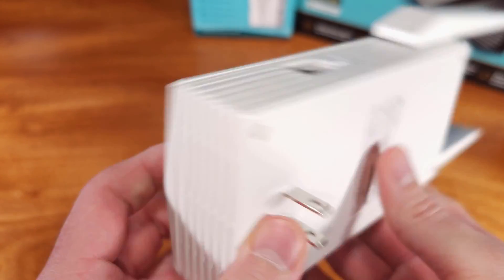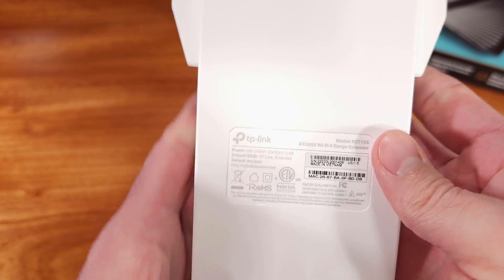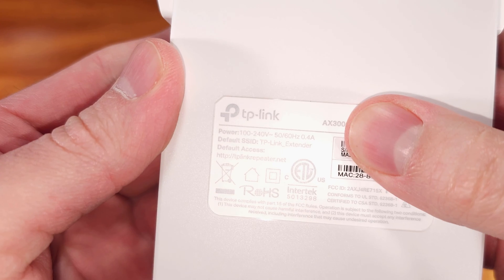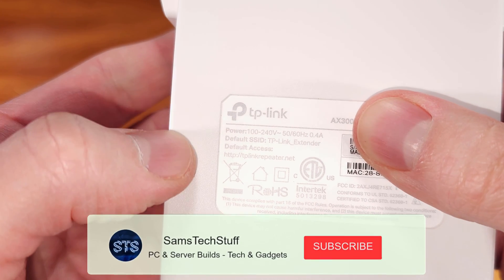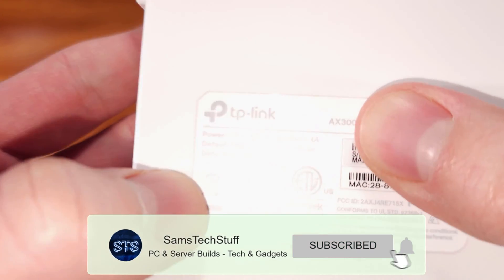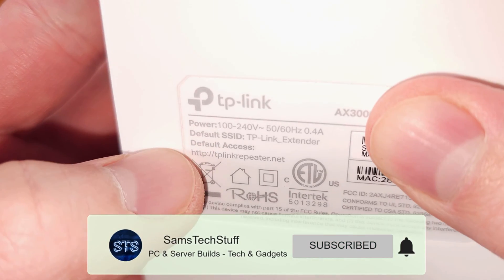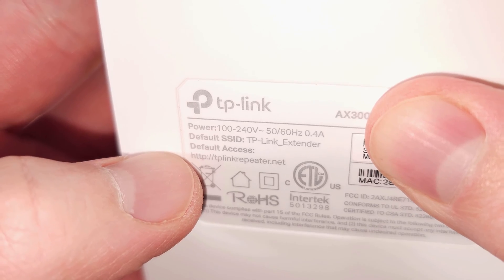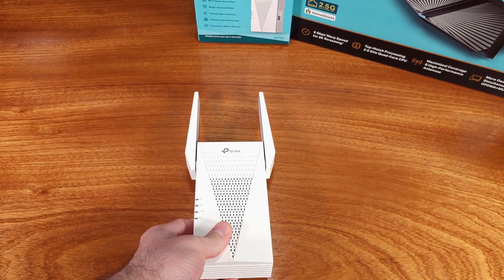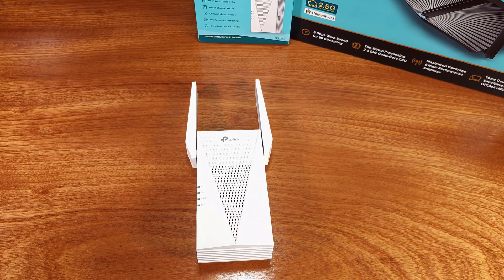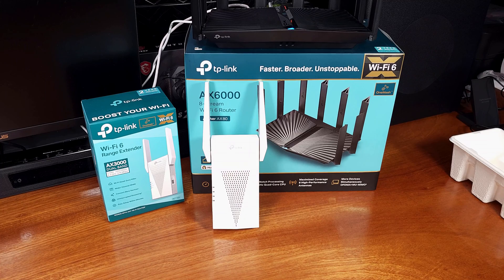If you don't have a TP-Link router, you can't use this, right? No, actually this extender can be used or configured to work with virtually any wireless router. The AX3000 is even capable of functioning as a limited feature set access point itself.